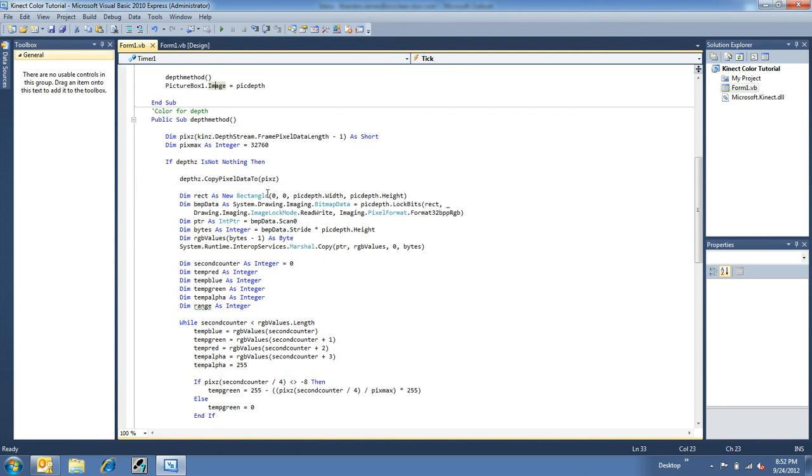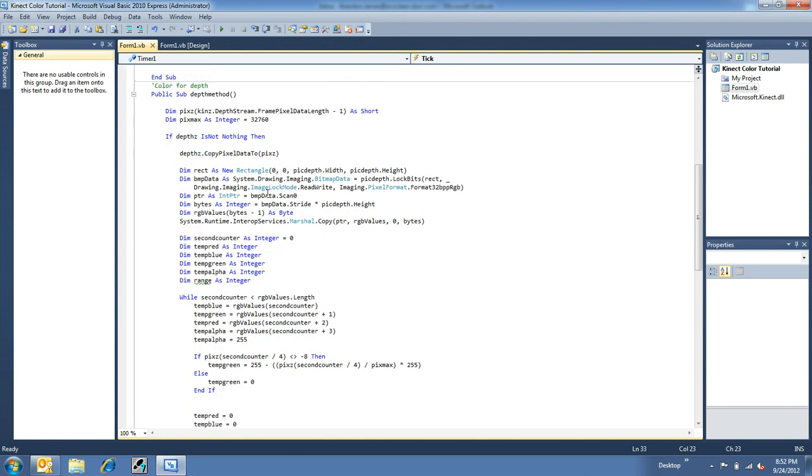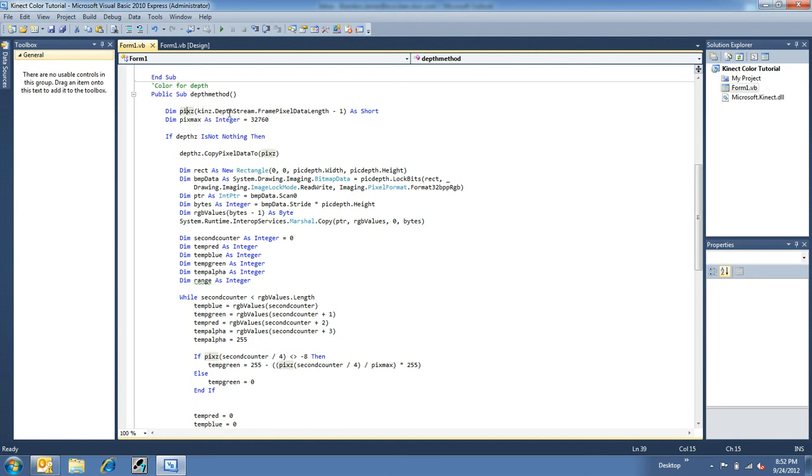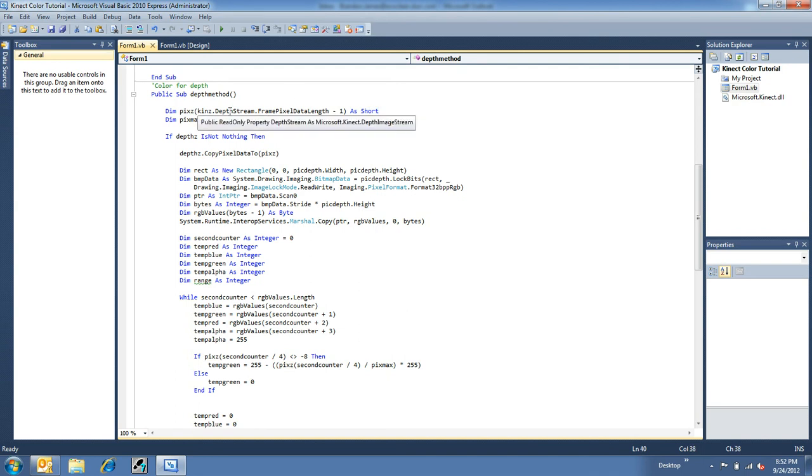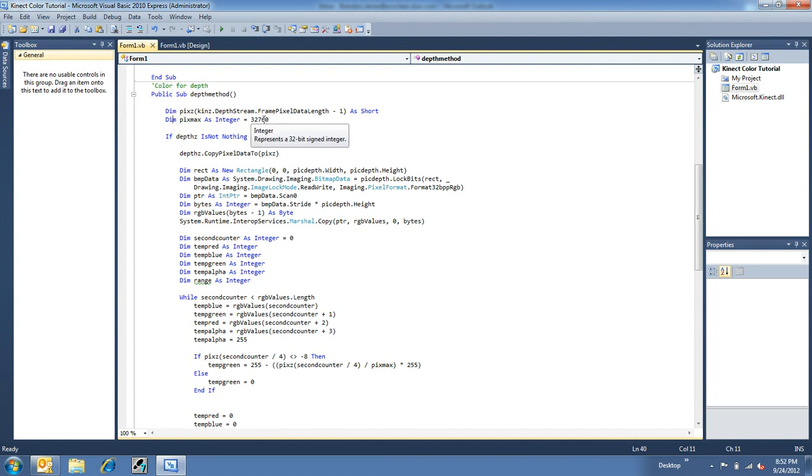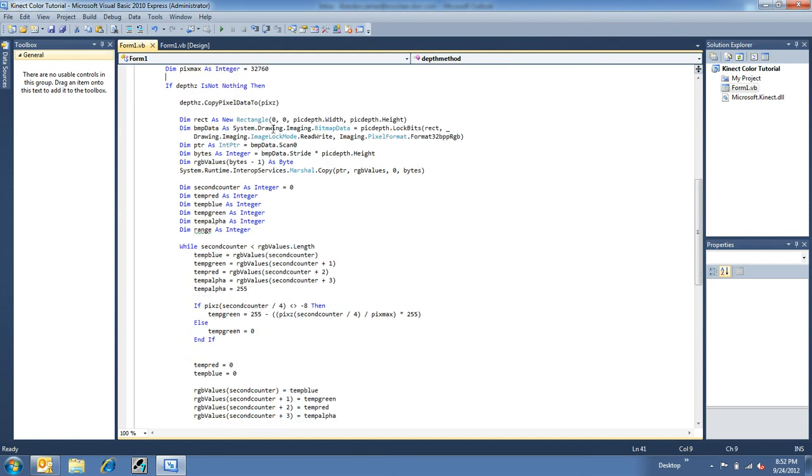So, now the depth method that I've made here is, again, pulling from that fast picture rendering tutorial I did a while back, where we make an array of shorts. Now, on the color, we did an array of bytes. This guy is an array of short and puts it into this array. And then I'm defining the maximum distance as 32,760. And I believe the Kinect actually returns millimeters. So, that's pretty cool.